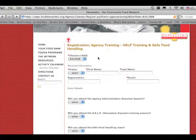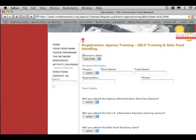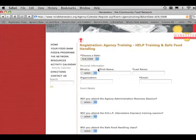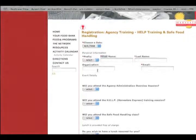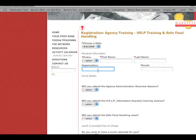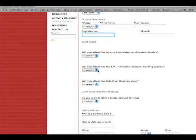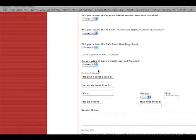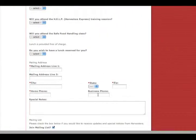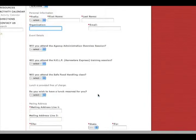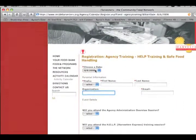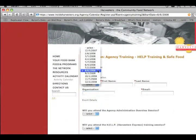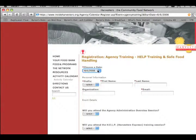All these little fields that have these little red asterisks out to the side, these are fields that we must have. Some of these fields down here such as organization are not completely necessary, but they are helpful if you fill them in. So we're going to choose our date here for August 6, 2008.